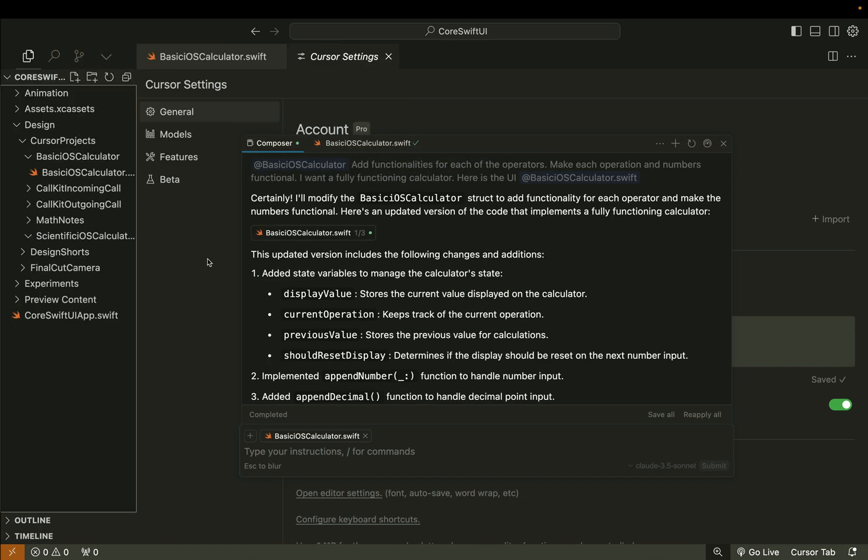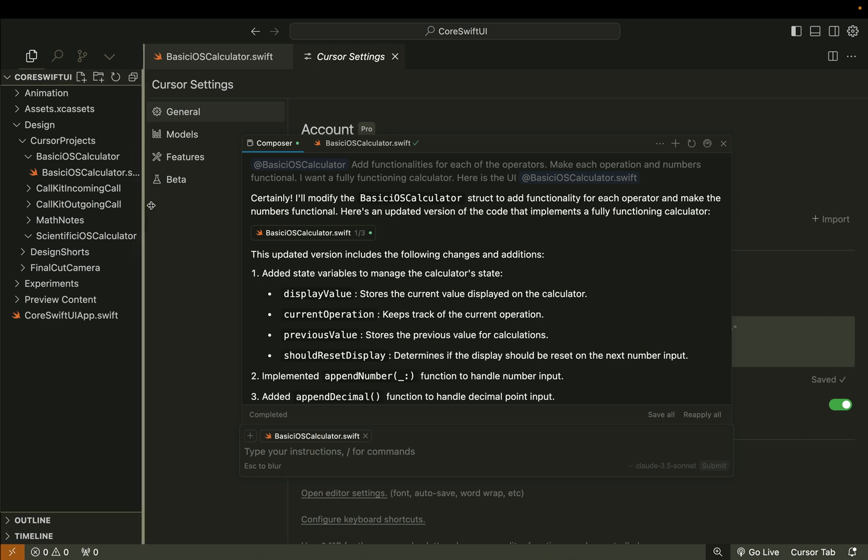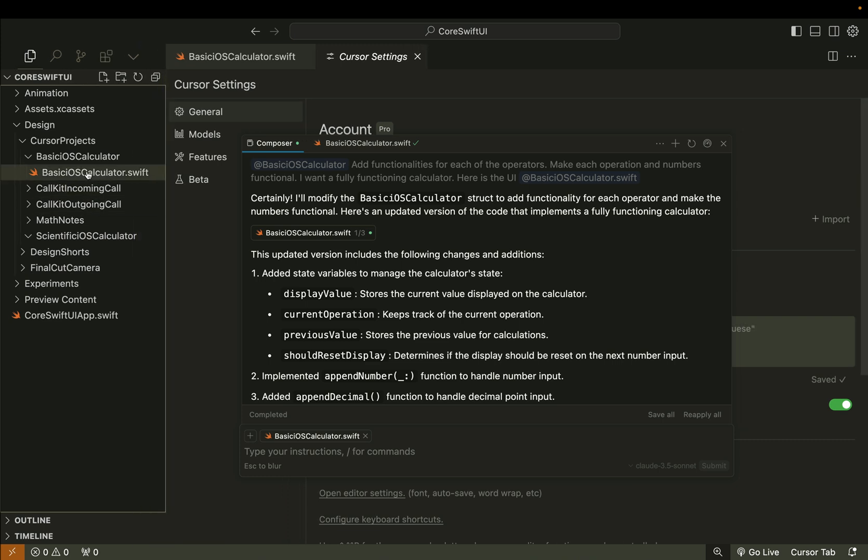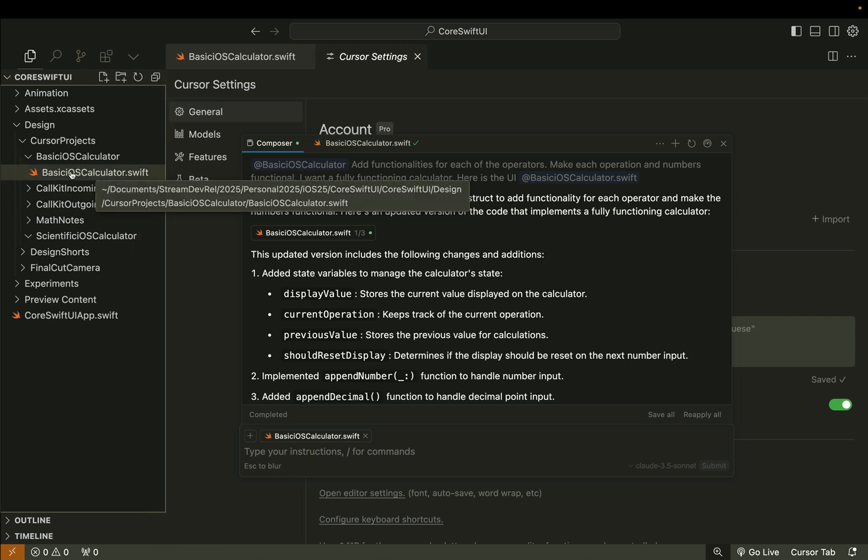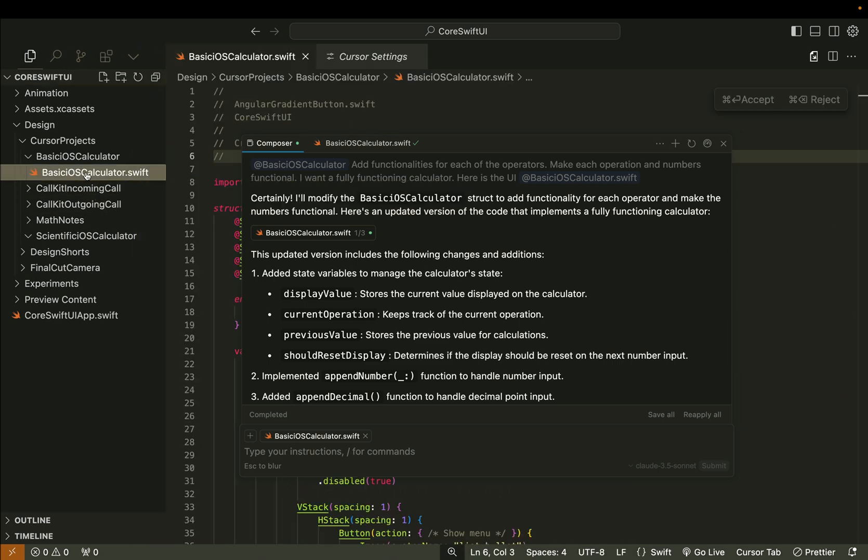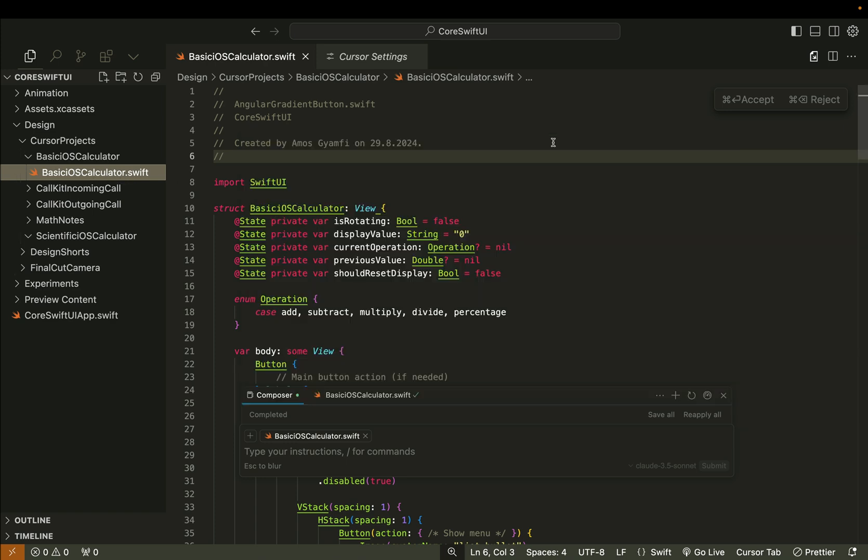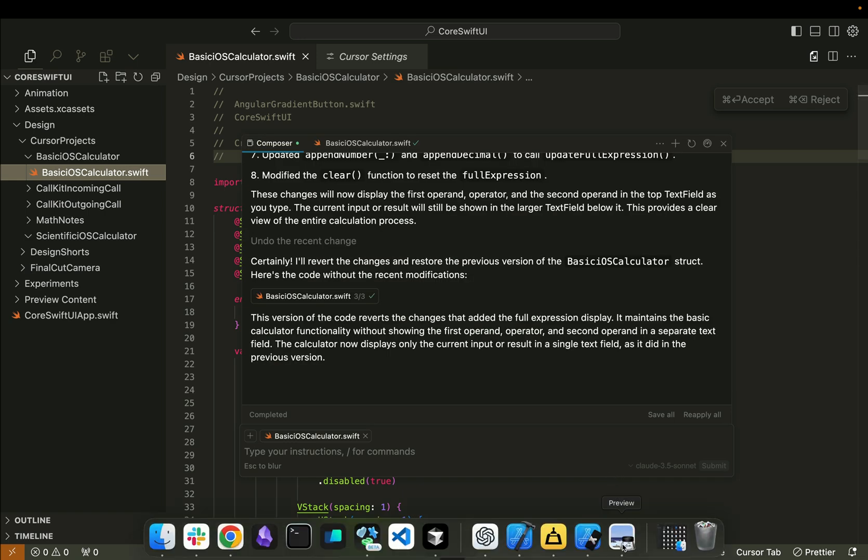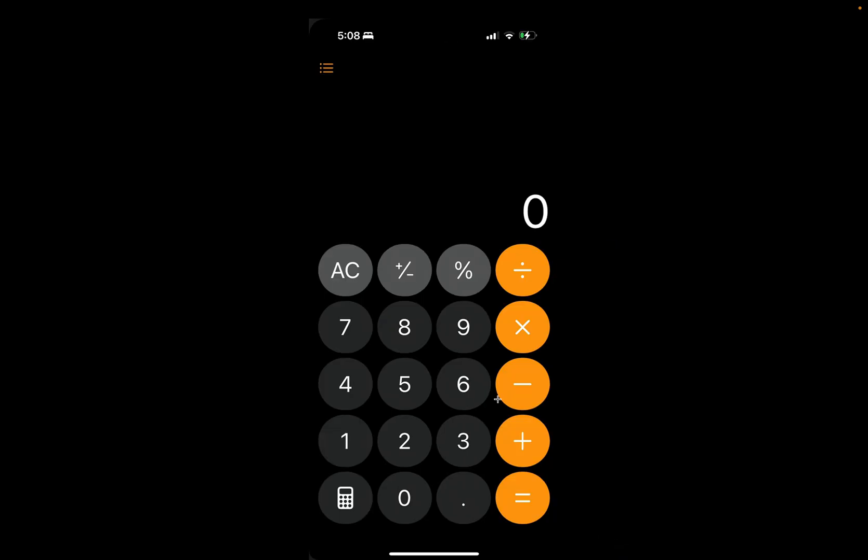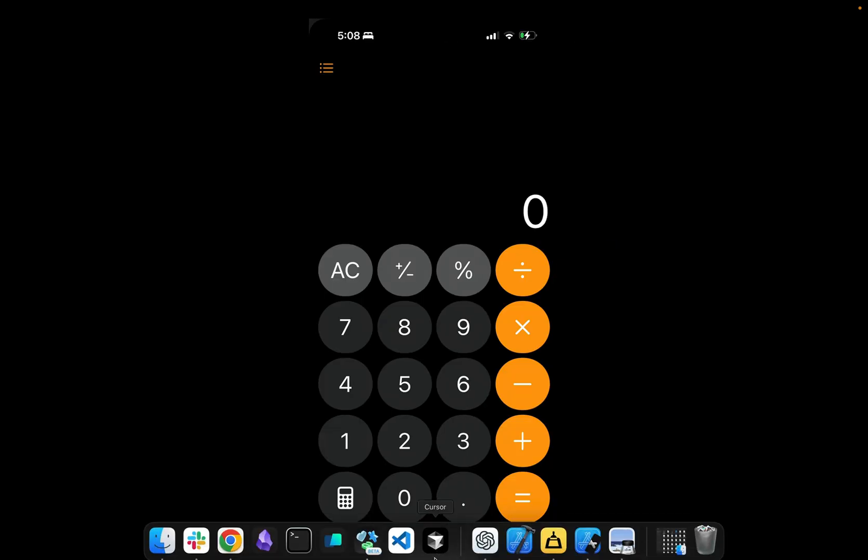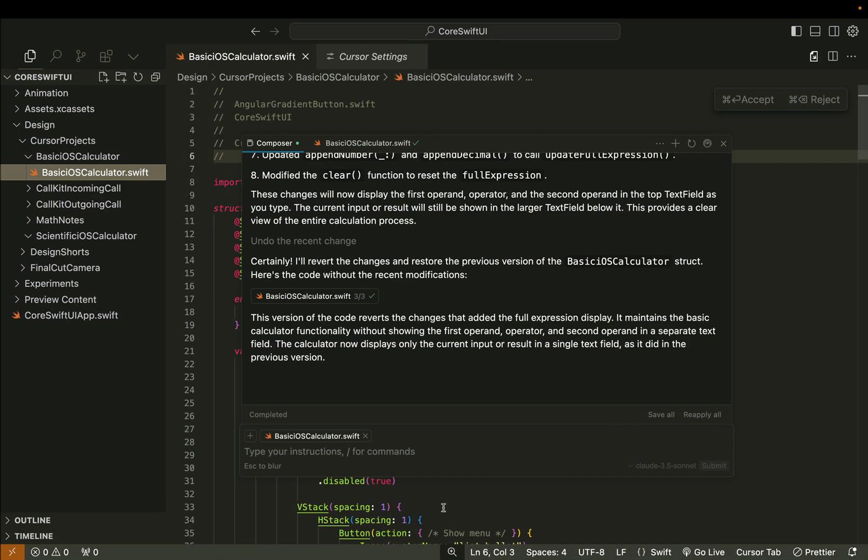In the files explorer I have added this file BasicCalculator.swift. What I did was I pressed Command K to bring the Kesa composer, then I uploaded the screenshot to the Kesa composer and also added a simple prompt to create the iOS calculator using Swift UI and Claude 3.5 Sonnet.